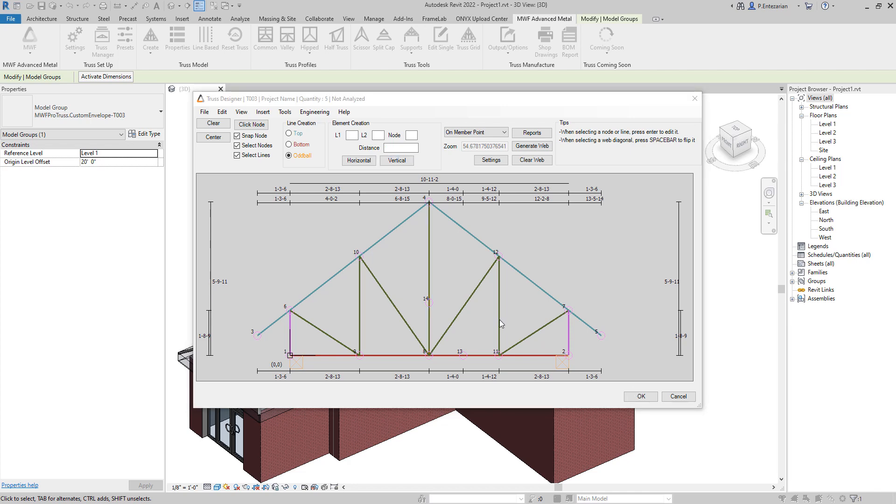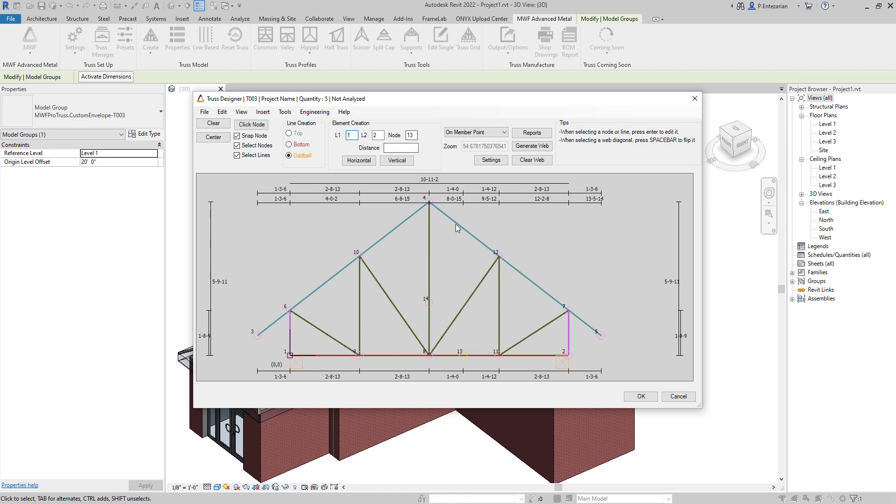And the last thing we are going to try is to copy node 13 on this top chord member from node 4 to node 5. Again, we just need to select node 13, it will show up here, and then we are going to select this line from node 4 to node 5.